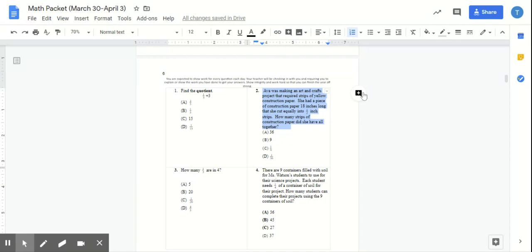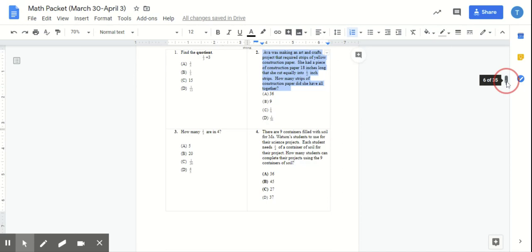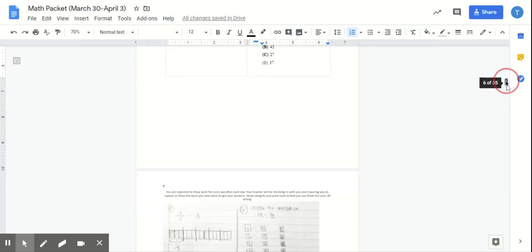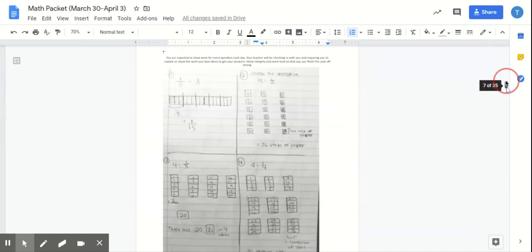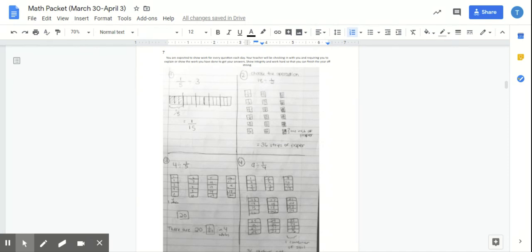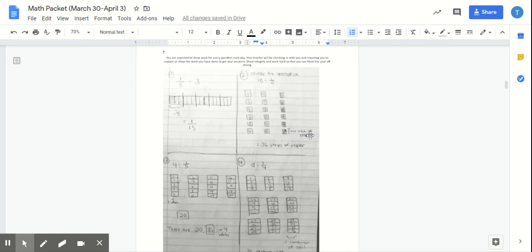Now I have a total of eighteen inches of construction paper. So I need to figure out how many strips of construction paper do I have left altogether after I now split my eighteen inches of construction paper into halves. So I know now that it's eighteen divided by half. Each box right here shows eighteen inches. So this is one-inch, two-inch, three-inch, four-inch, five-inch, six-inch, all the way to eighteen inches of construction paper.